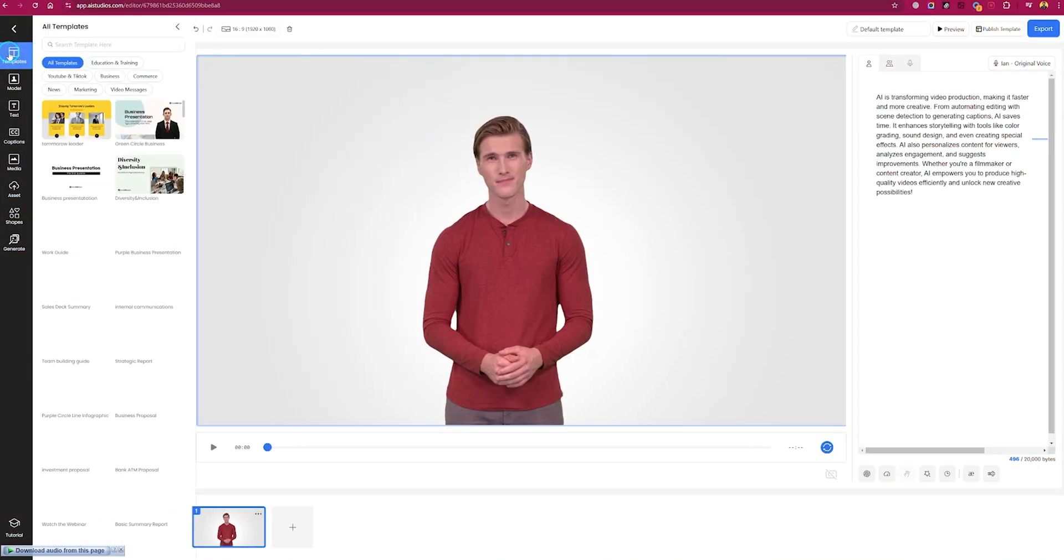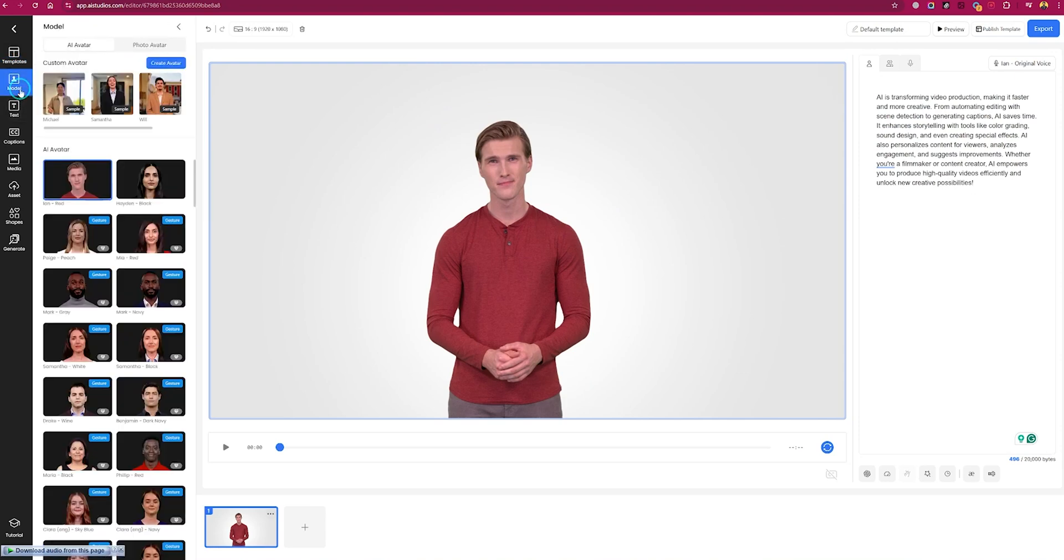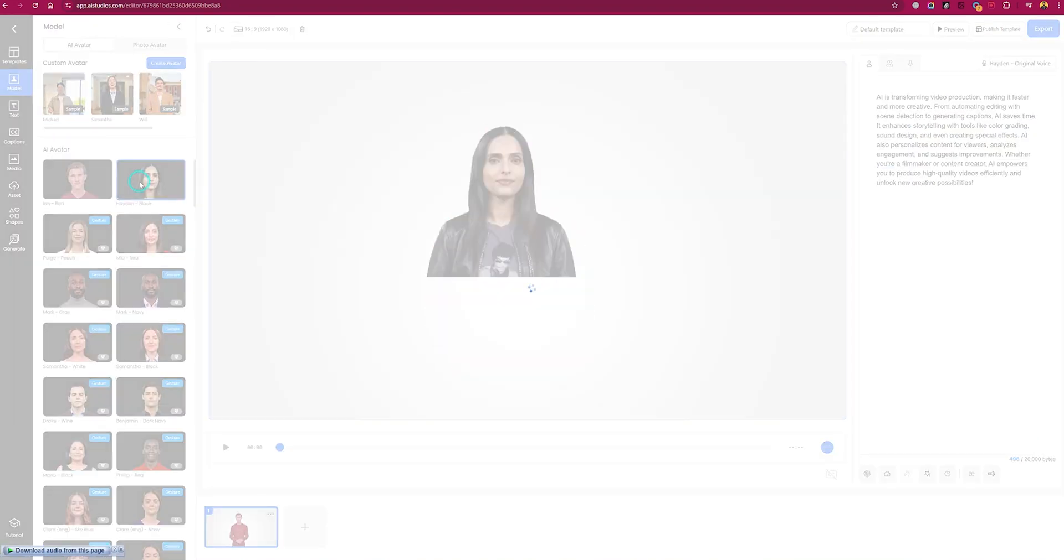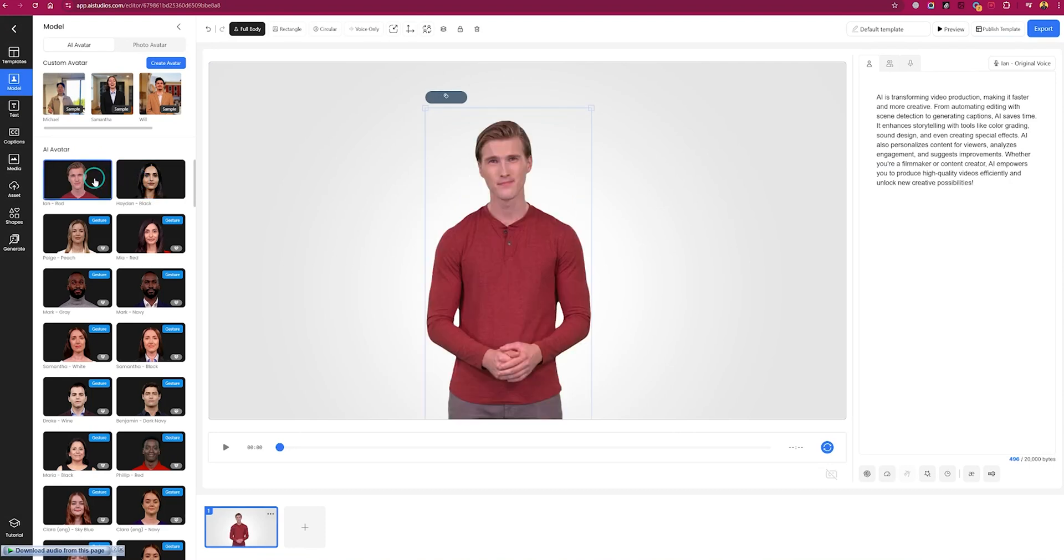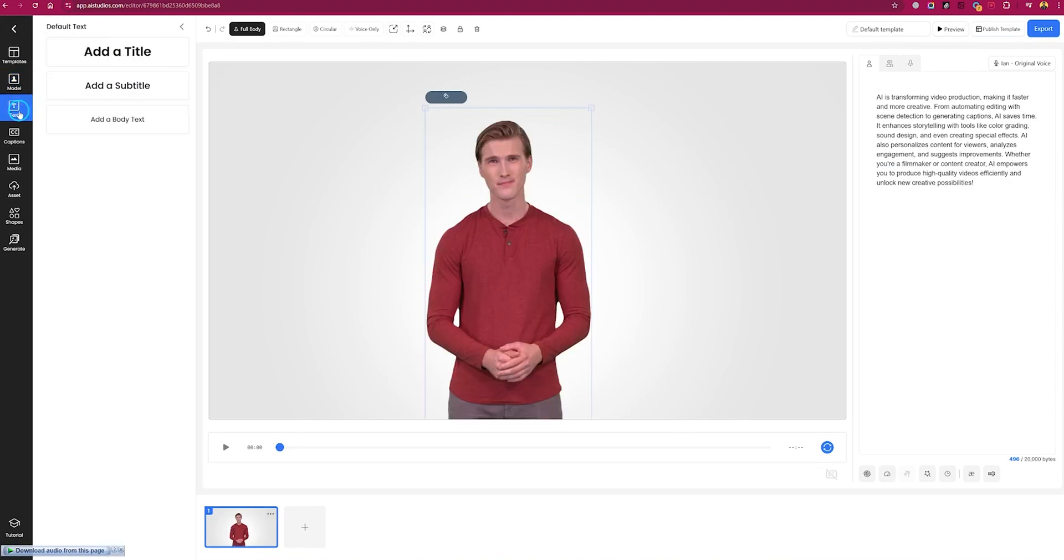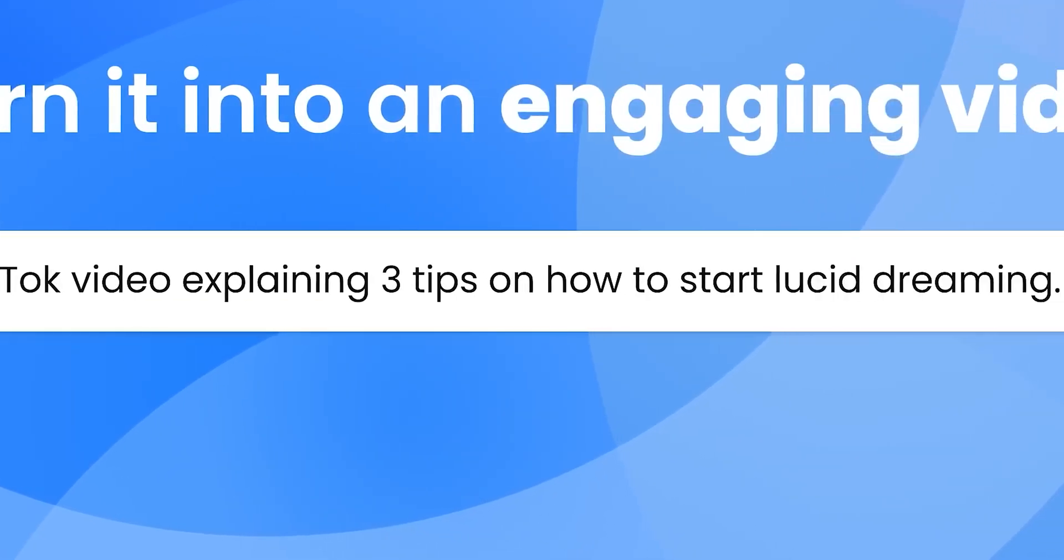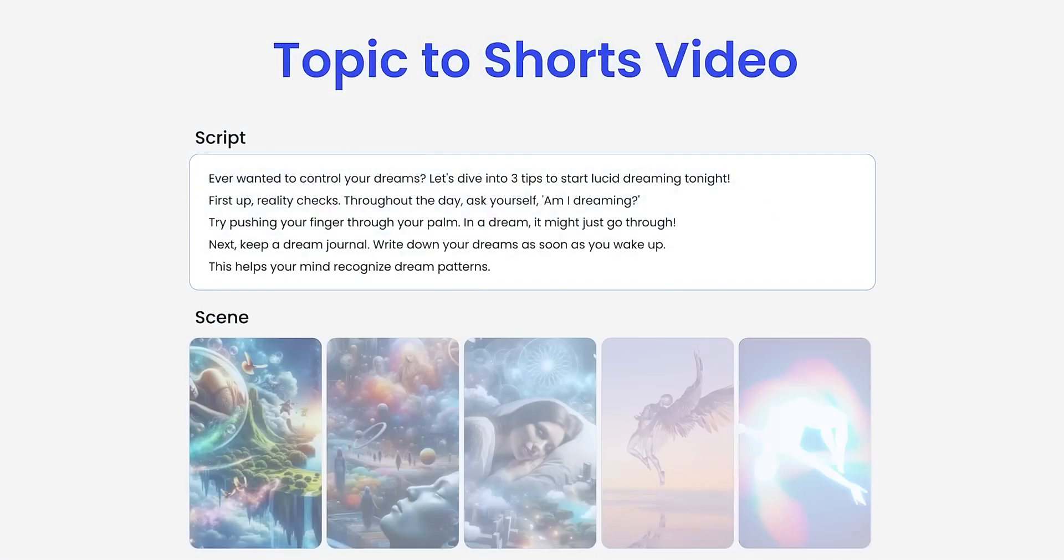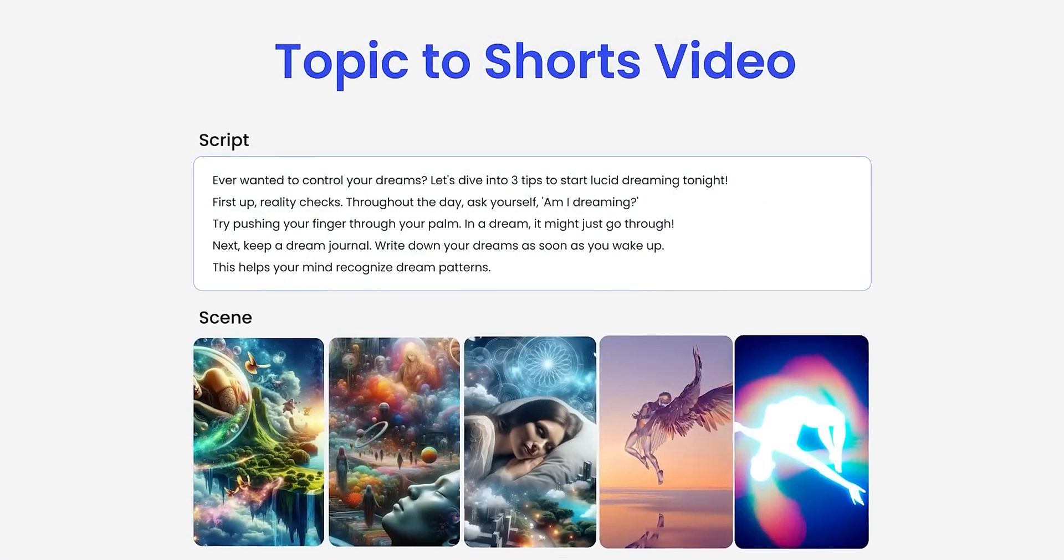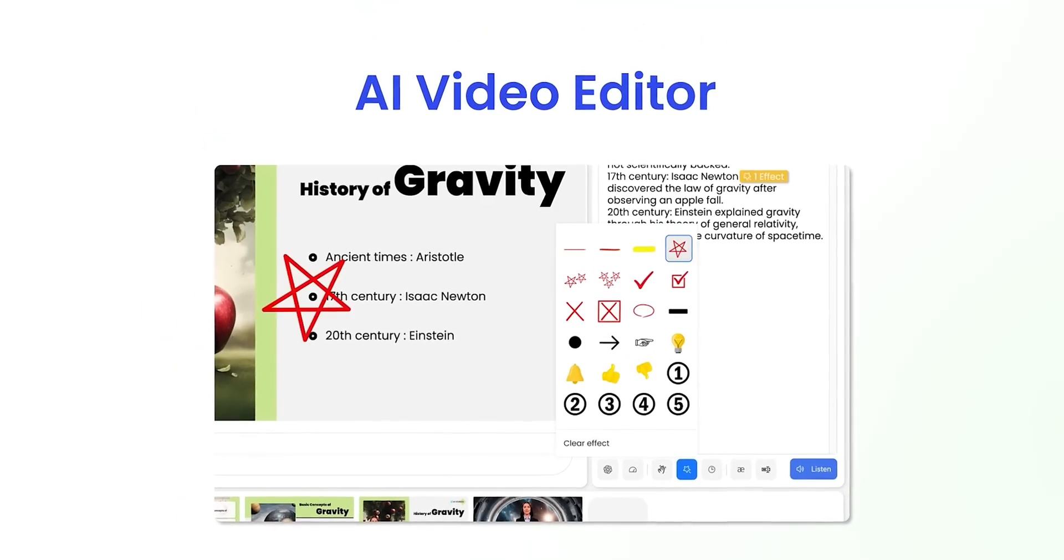On the left side you will see different templates that you can select. Then from the model section you can change your avatar anytime if you want. You can add text and shapes from the text and shapes section. Also for the video or presentation, you can generate images using Deep Brain AI.